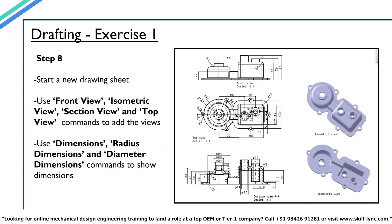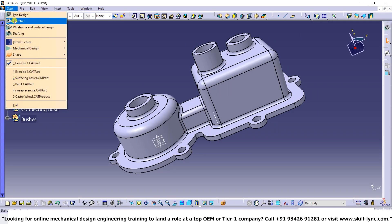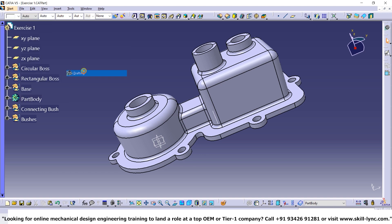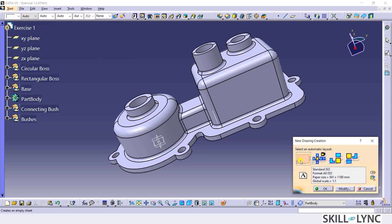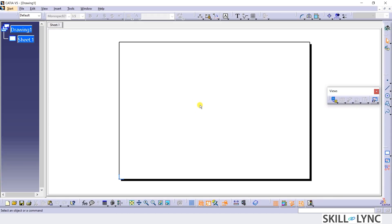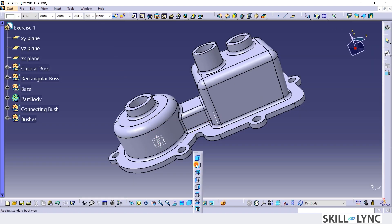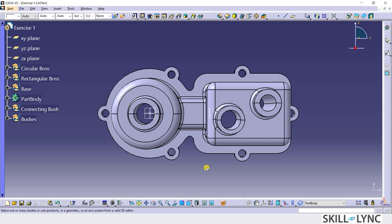Moving on to the next step, we shall create a drawing of this model as shown in this picture. This drafting exercise will help us verify that all the dimensions in the model are correct. From the Start menu, I will click on Mechanical Design and then click on the Drafting Workbench. I will select Empty Sheet and then click OK. A new empty drawing sheet opens up. I will click on the Front View command in the Views toolbar and switch the window to the solid model. I will place the Front View as shown using the Views option and then click on the Base.